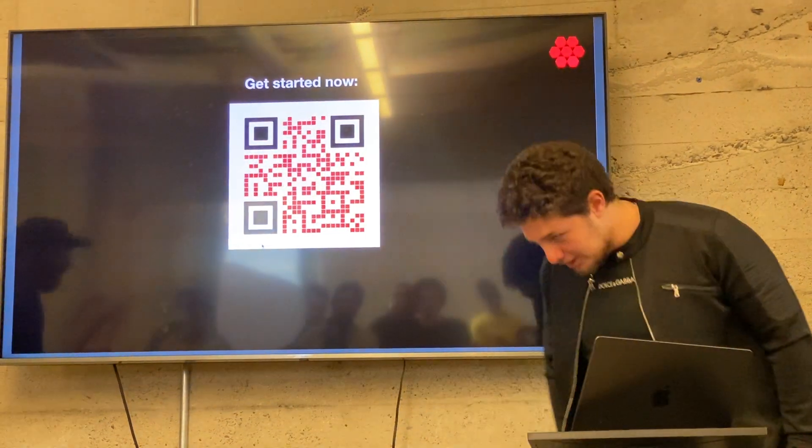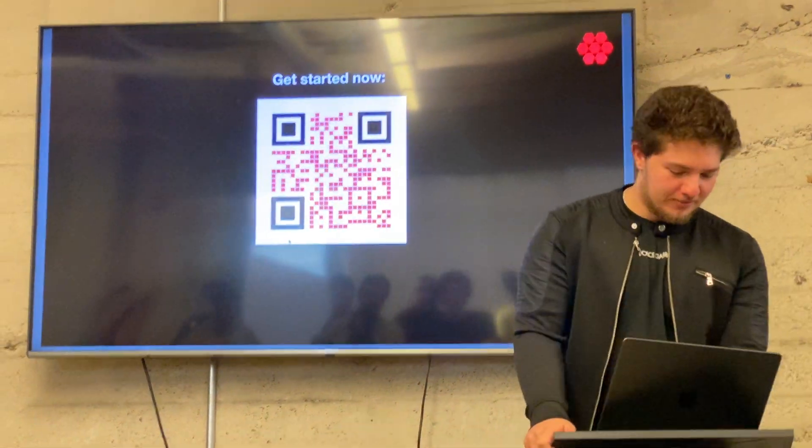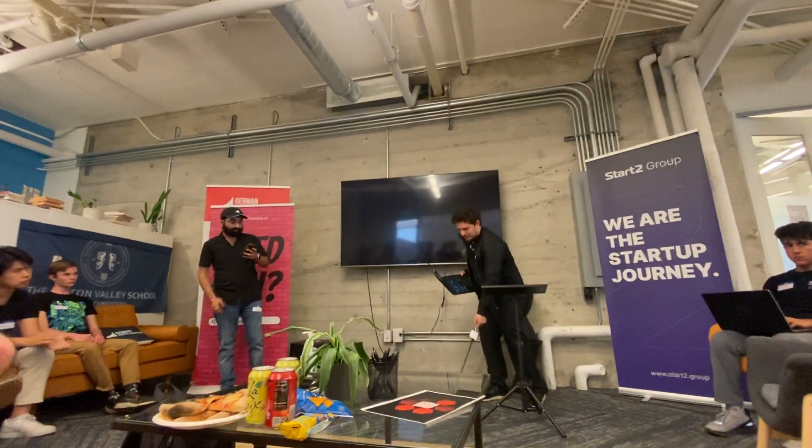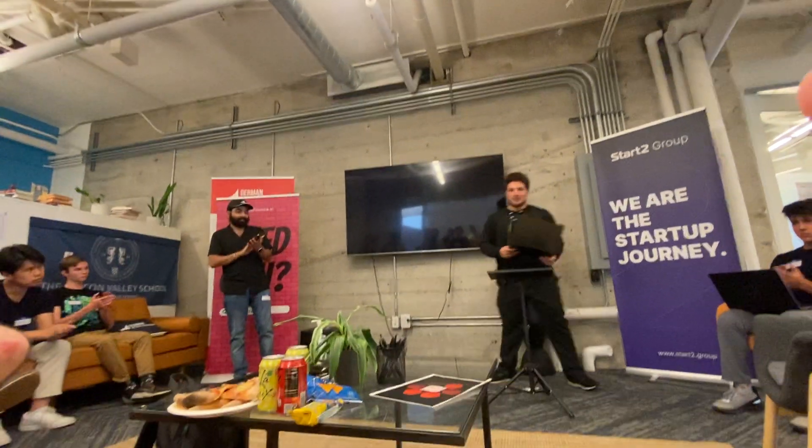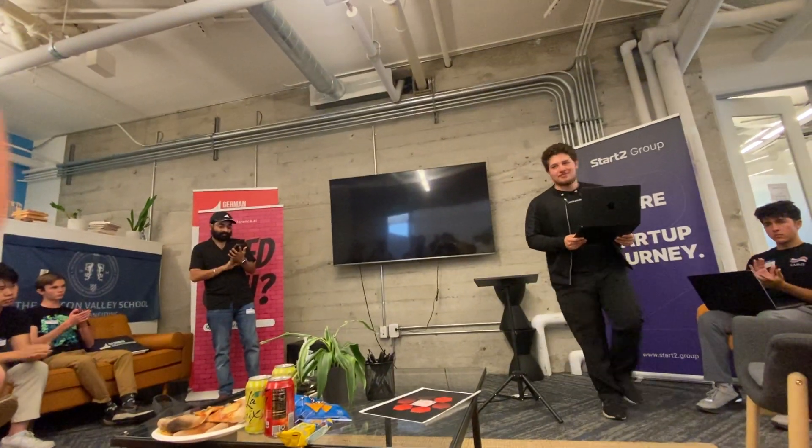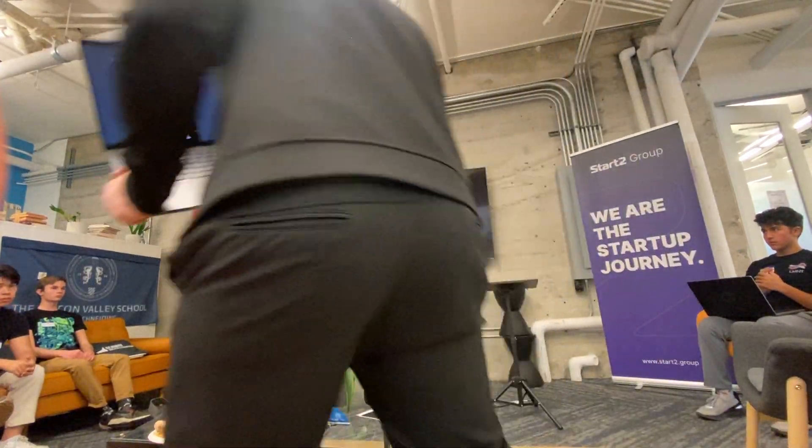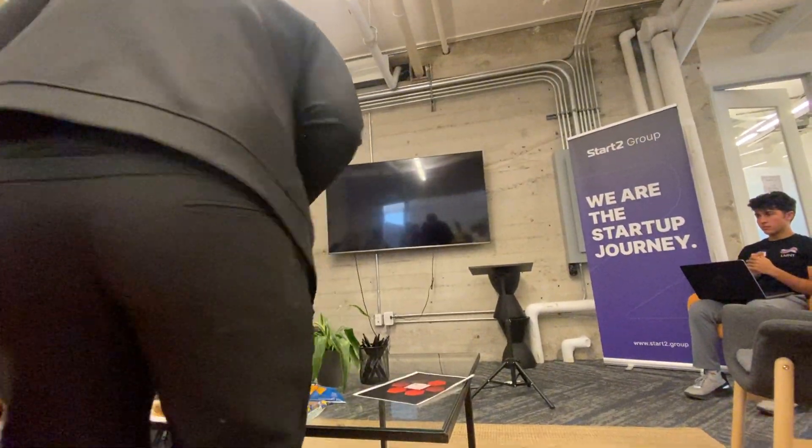Thank you very much. Oh, thank you. So next up, we have a presentation by Sachin.